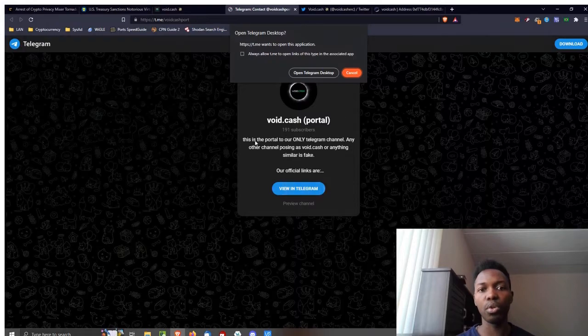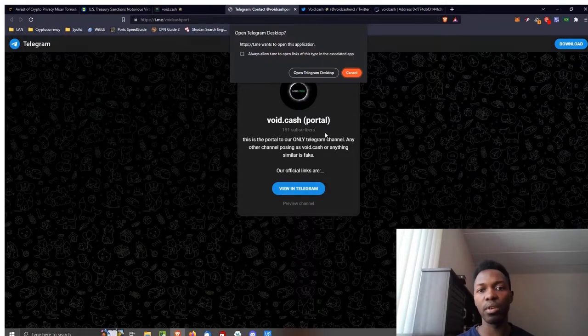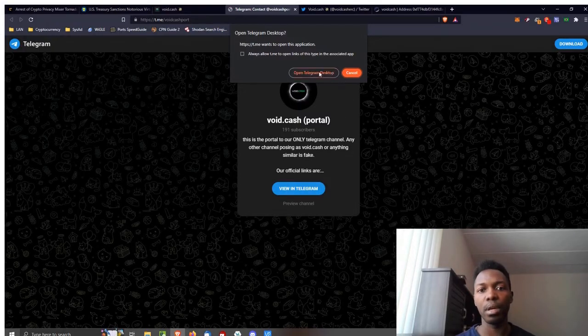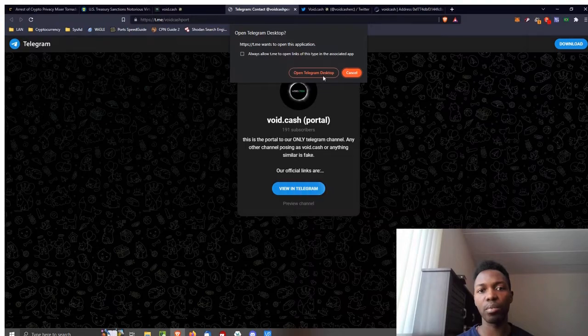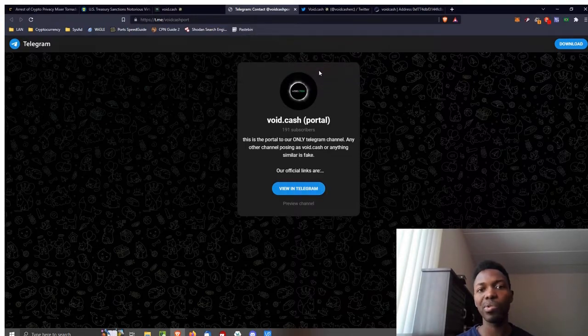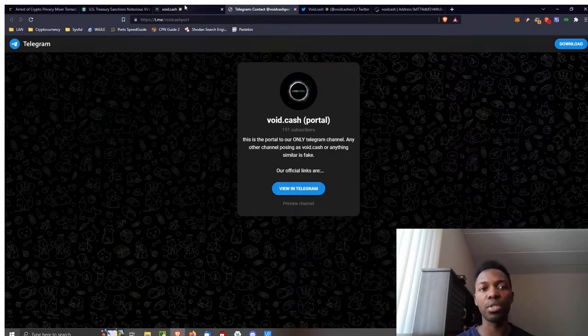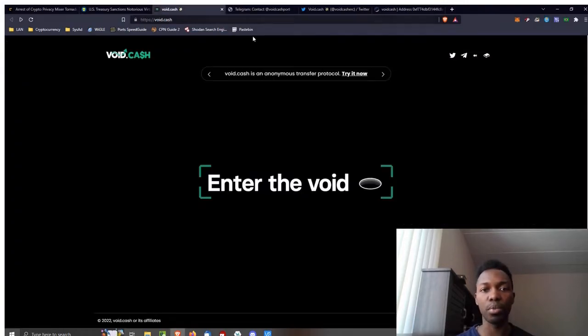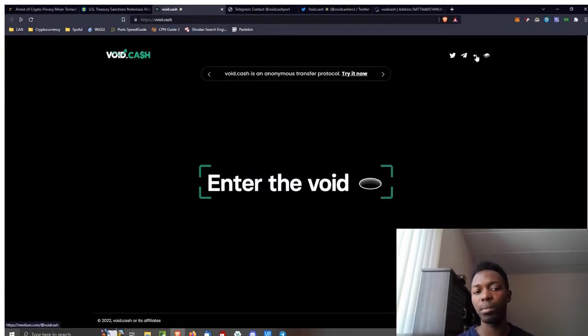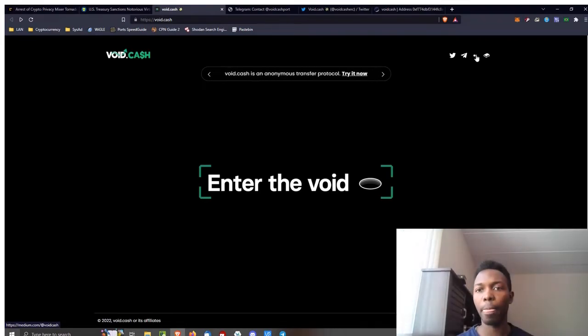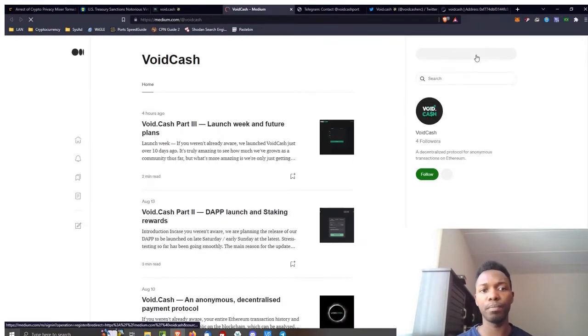I'm going to click on their Telegram now. This is the portal to our only Telegram. Any other channel posing as void cash or anything similar is a fake. I don't know if it's going to open up on this computer. I'm going to click on their Medium.